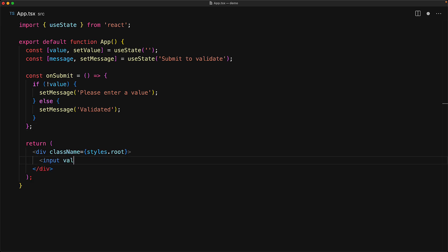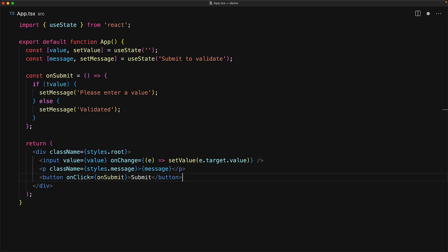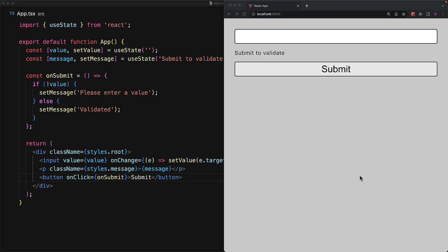For the rendering of our component, we will create an input wired to value and set value, create a simple paragraph to display the message, and a simple button wired to onSubmit. And this is a very simple and effective UI.